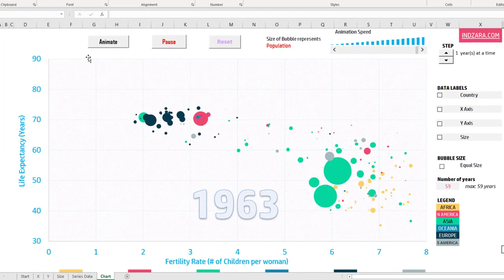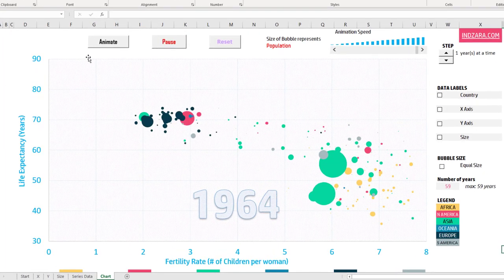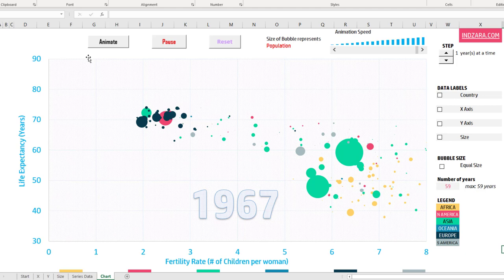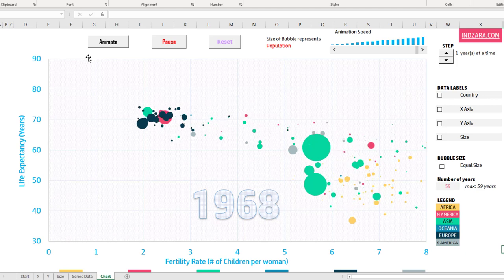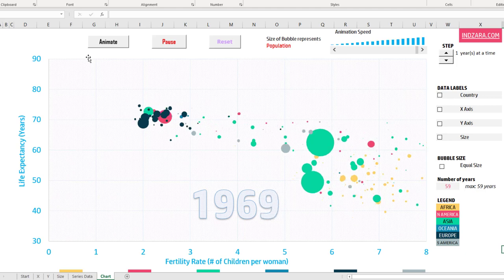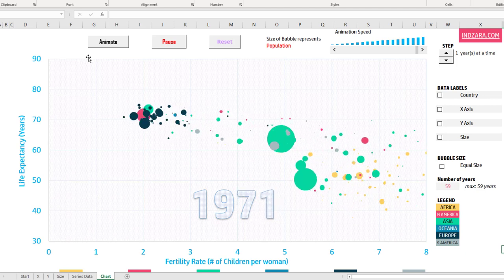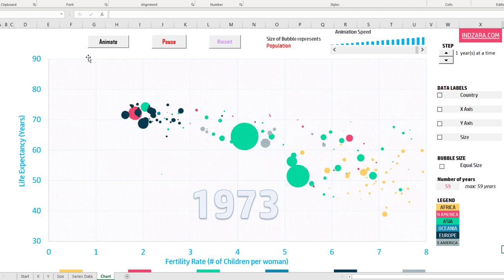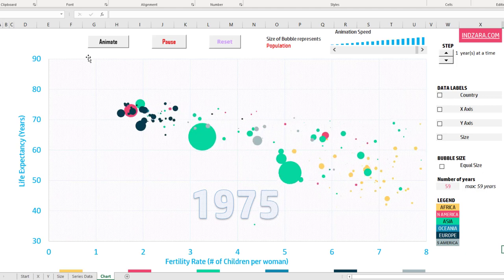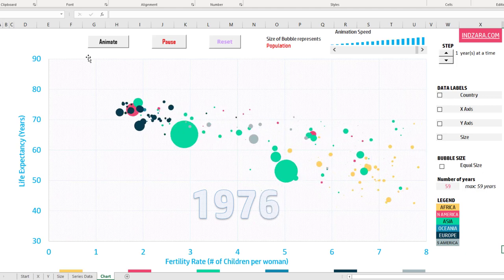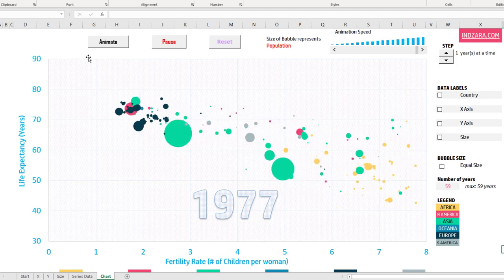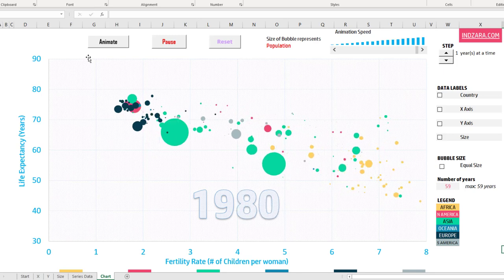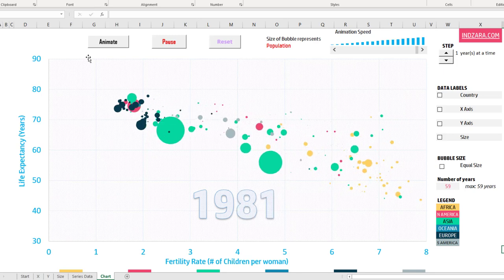Welcome. In this video, I will show an Excel template that you can download from inzara.com for free and create animated bubble charts or animated scatter plots like the one you are seeing on screen. I will talk about the different features of this template and how you can use it to do different kinds of analysis. Now let's get started.